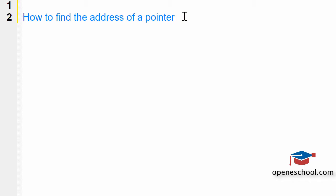To answer this question, you have to give your answer in a step-by-step manner.